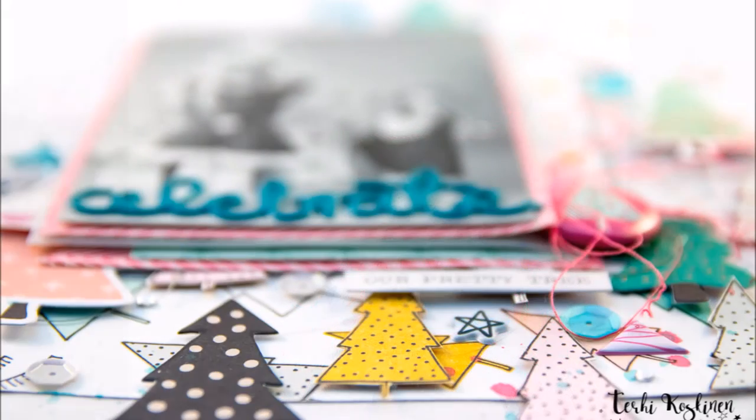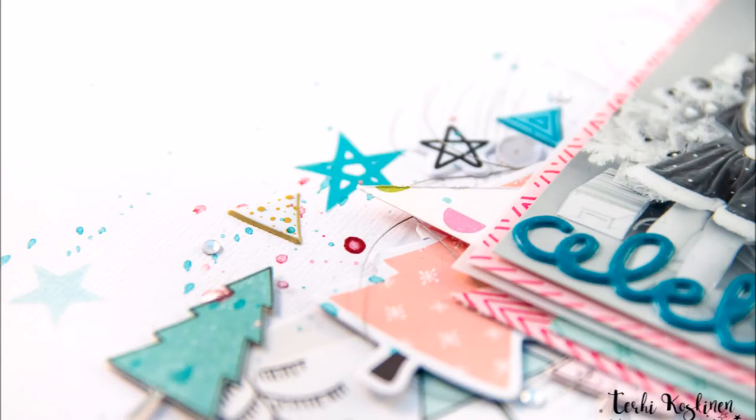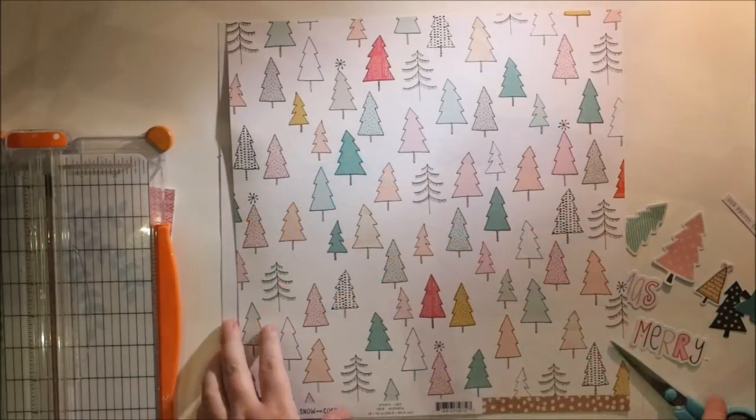And I'm really excited about this layout because it includes something really special, at least for me, because it includes fussy cutting!